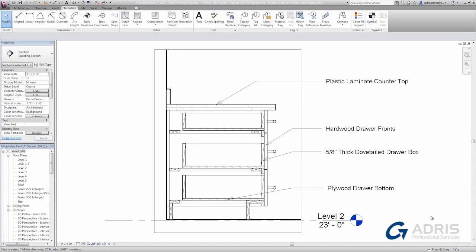There are a few distinct advantages to creating such hybrid details. First, you leverage as much of the model as practical so that you don't waste time redrawing. Next, your detail will be more accurate since it's being drawn directly on top of a live model. If the underlying model changes, you'll be able to react to those changes directly in the detail, and in some cases, the 2D elements will even stay attached to the underlying 3D geometry and update themselves. And finally, callouts can be placed directly on sheets and all annotations and tags are fully coordinated.